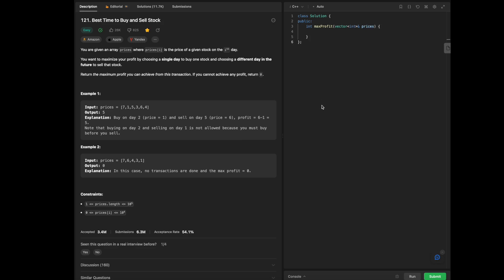Hello everybody. Today we will be going over some blind 75 questions on LeetCode in C++, and today we are focusing on best time to buy and sell stock.